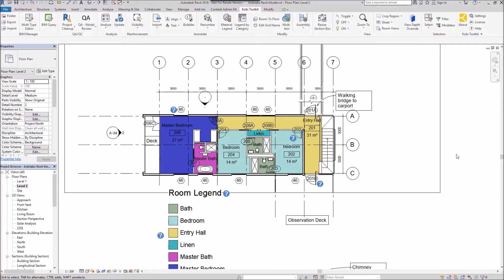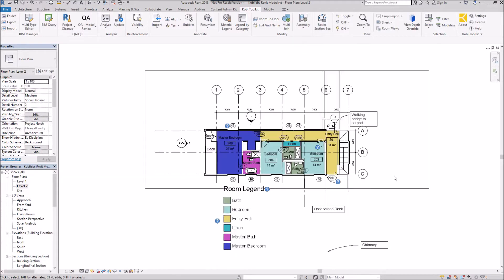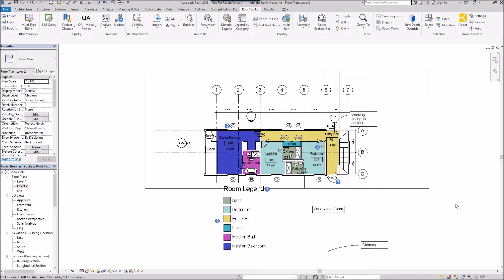And now you can see I've matched that crop region from level one. This concludes this short video on match crop region. I hope you enjoyed it and thanks for watching.